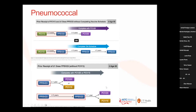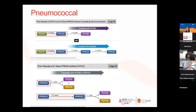The general idea is that the newer conjugate vaccines are more immunogenic. If your patients haven't received them, that's one series you do want to get them to complete.